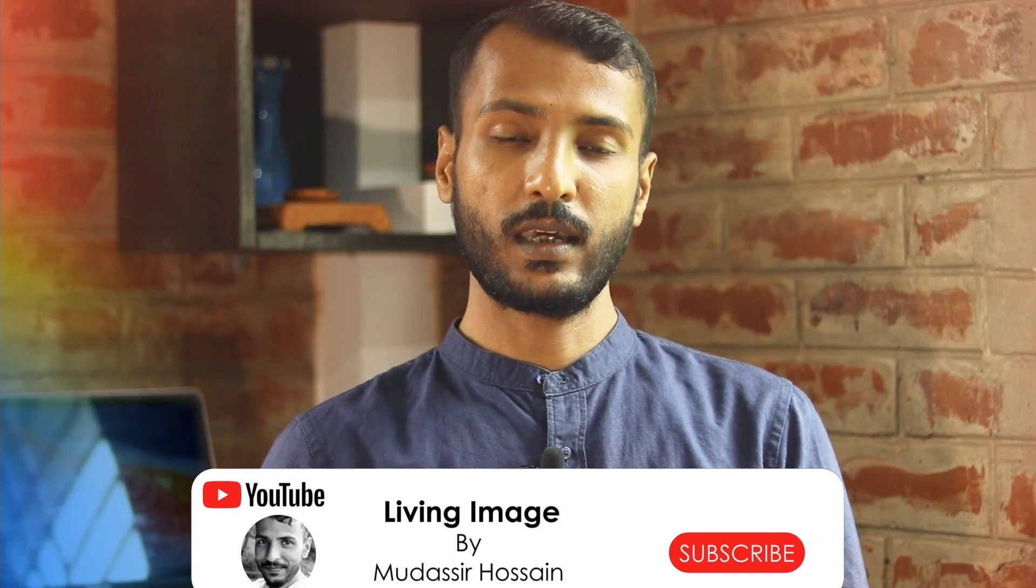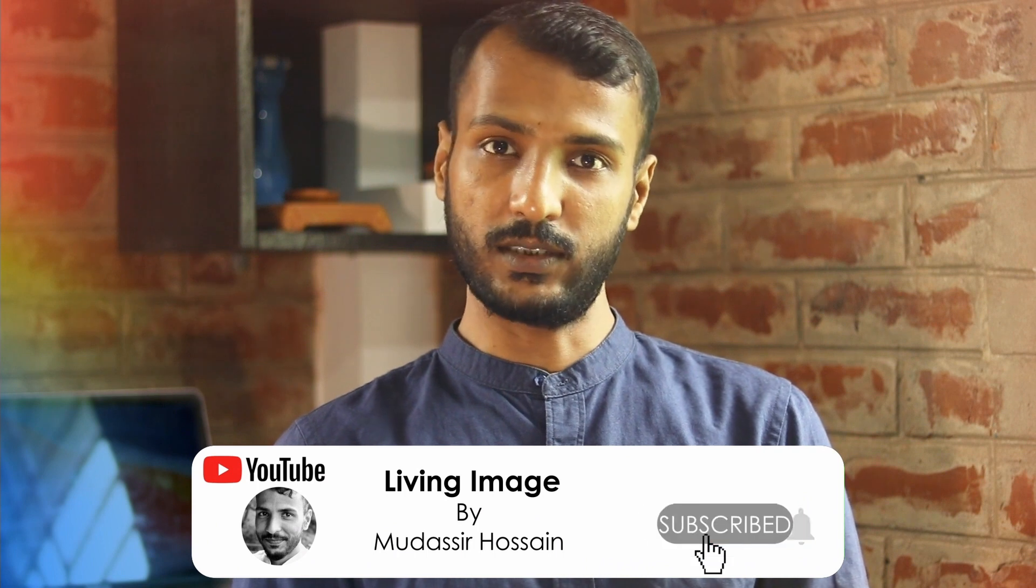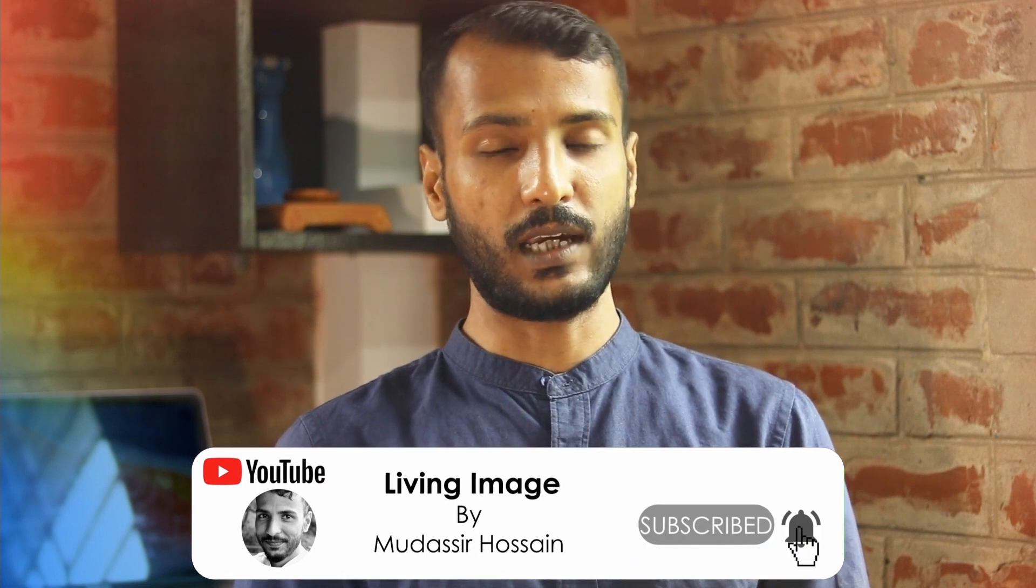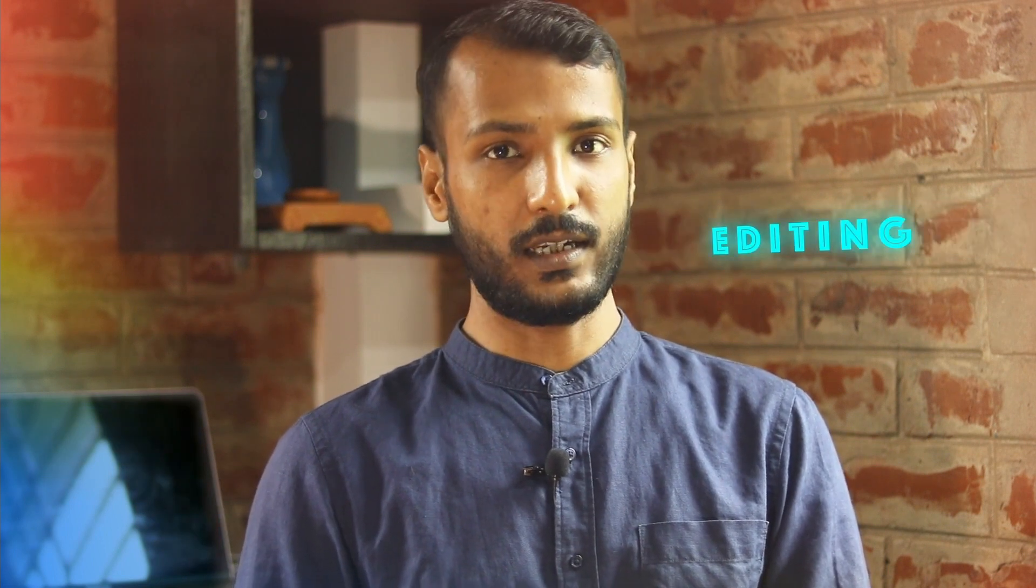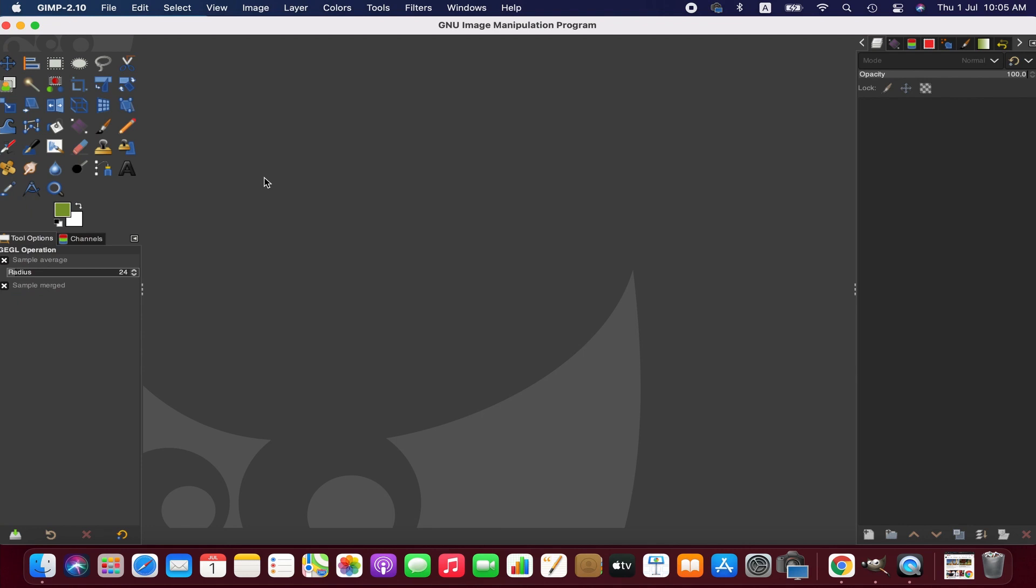If you can produce anything from images and ready shapes, you can get a better result. My name is Mudashi Hussain and welcome to my channel Living Image. If you're new to this channel, please consider subscribing. I publish weekly tutorials on photography, editing, and tech. Anyways, without further ado, let's get started.